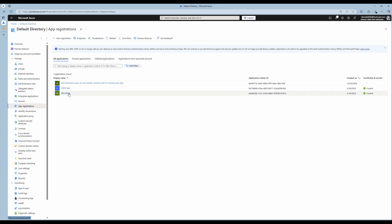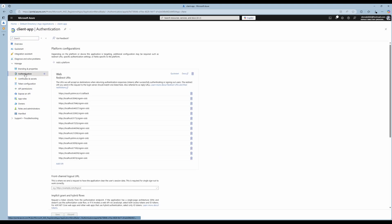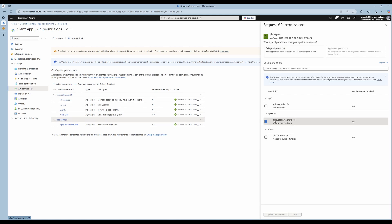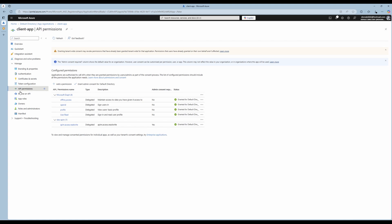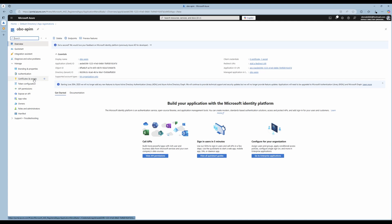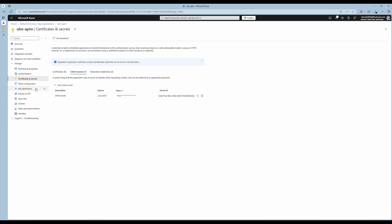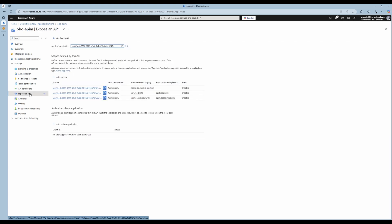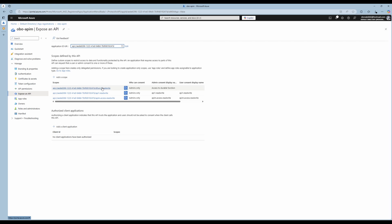Now let's take a look at Entra ID — here I have two app registrations, one for the client app and one for the API Management. The client app has API permissions against the API Management with the scope 'API AM access read-write'. The API Management registration has a client secret, permissions for Key Vault and storage, and exposes scopes for the durable function, the API, and the API Management.